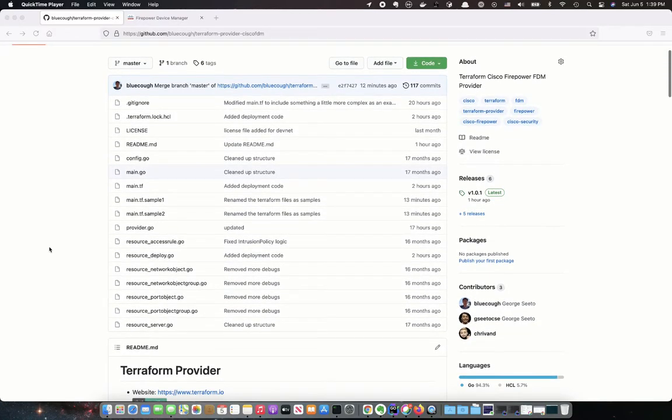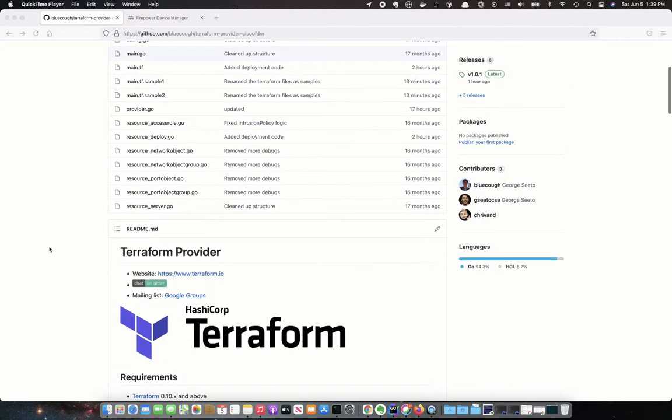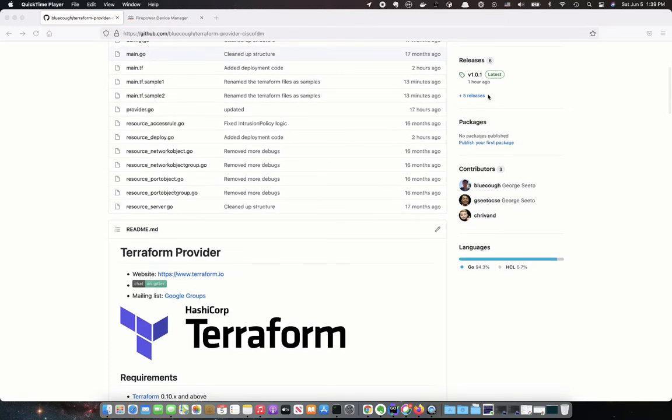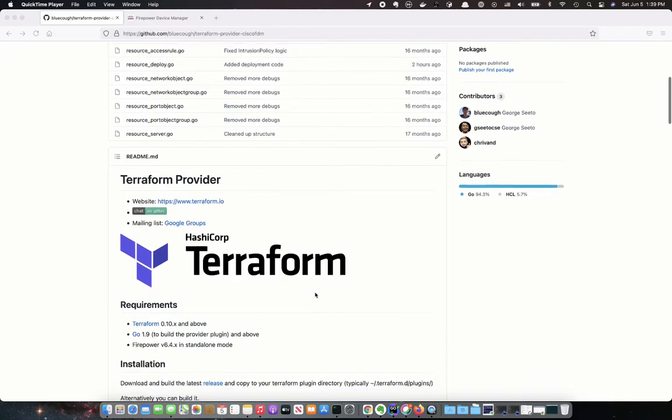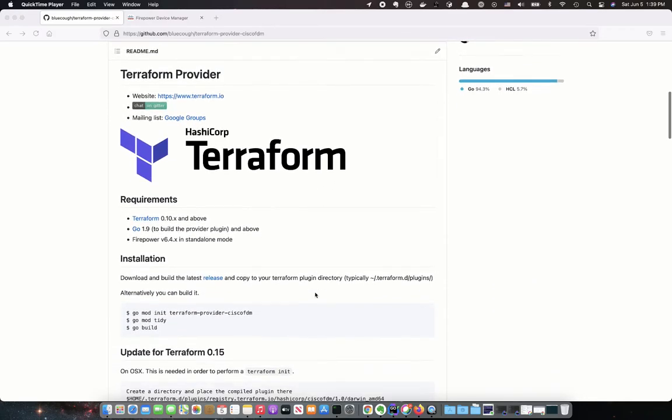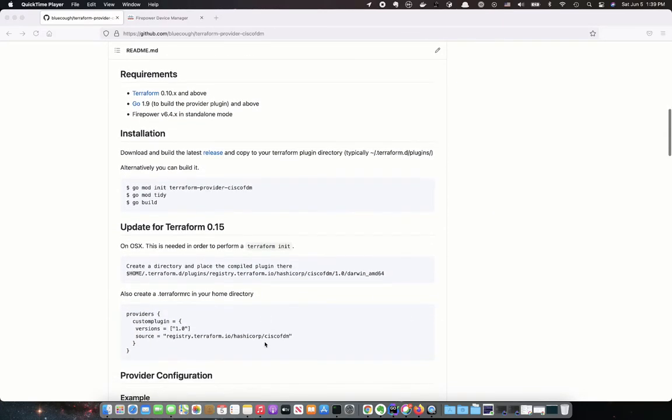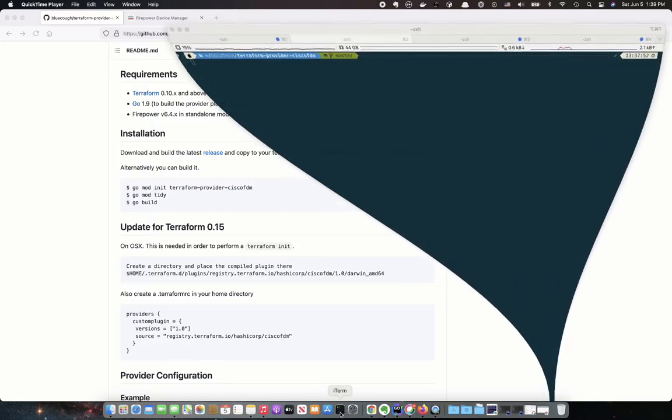If you clone the repository, you should be able to build the plugin yourself or actually clone it and then download the actual binary so you don't have to build it. You will however need to tell Terraform where the custom plugin is before you can perform the Terraform init.